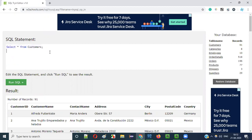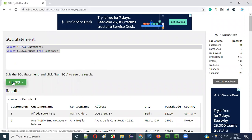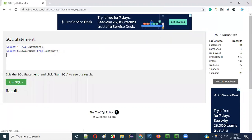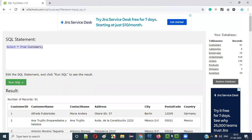For example, here 'Select star from customers' is there. If I add 'Select customer name from customers', how many SQL statements are there? Two. Can I run these two things together at the same time in this W3Schools tool? It's not possible — I will get an error. Only one statement I can execute at a time — either this one or that one. So I need a kind of platform where I can execute more than one statement.